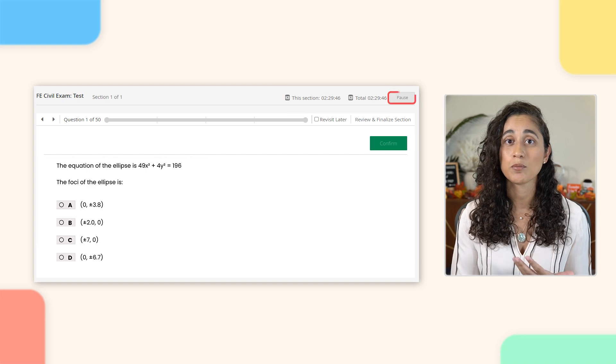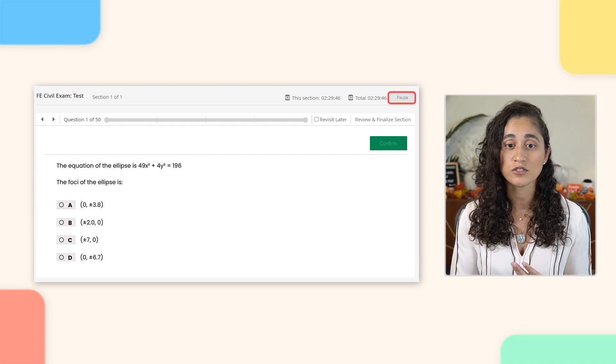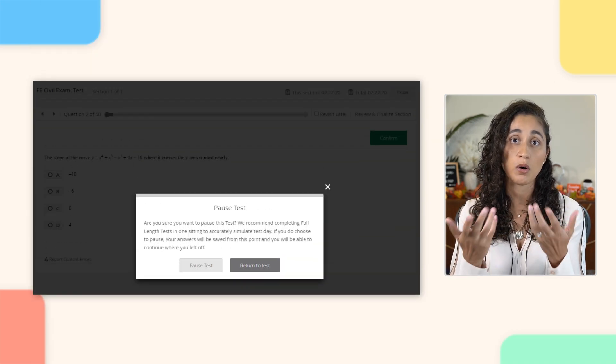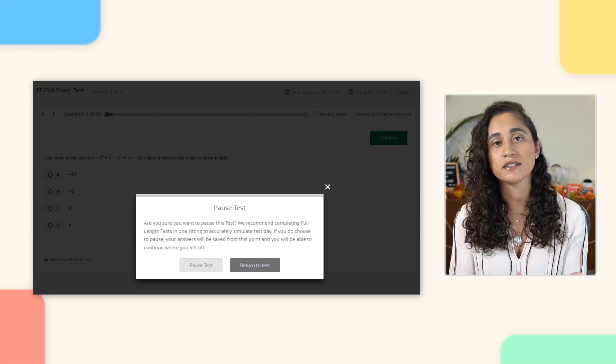Next to the timer, there is a pause button. If you click the pause button, it will ask if you're sure you want to pause the exam. If you do decide to pause, your answers will be saved and you can finish the exam later. Please keep in mind that on the actual exam, you do not have this option — you cannot pause the exam.